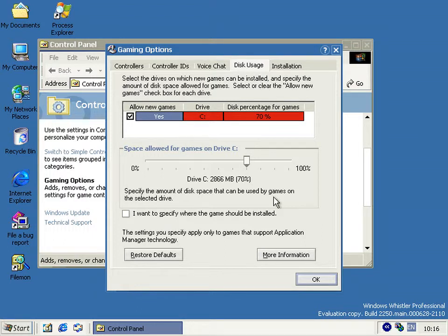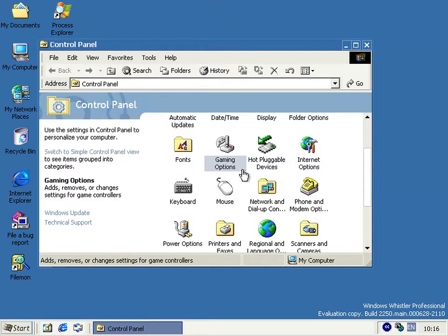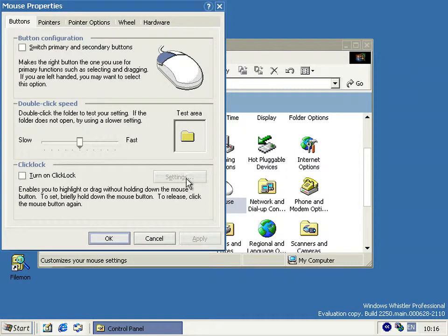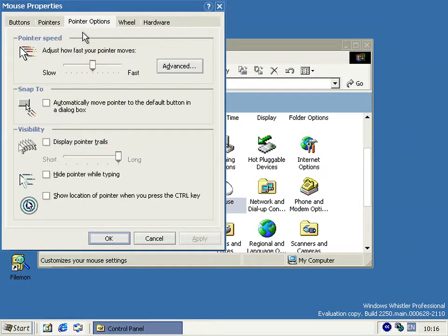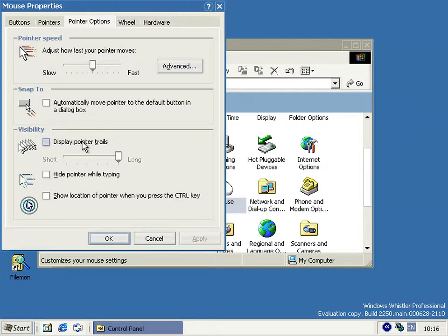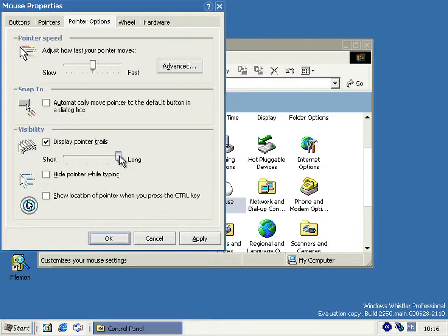Also introduced in this build, but thankfully still around today, are mouse trails. If you go to mouse properties and pointer options and you click Display pointer trails, you get all these nice pointer trails. And that's new for this build. And you can have a maximum of 16, which is the long option. And it goes all the way down to short, which I think is one.